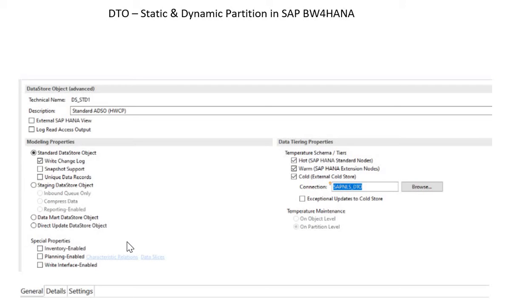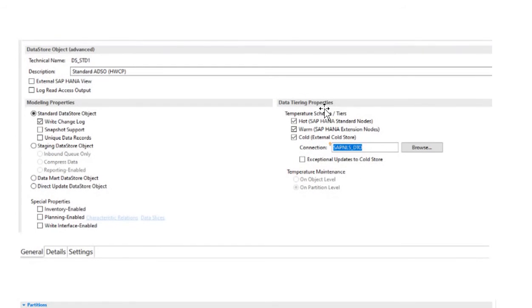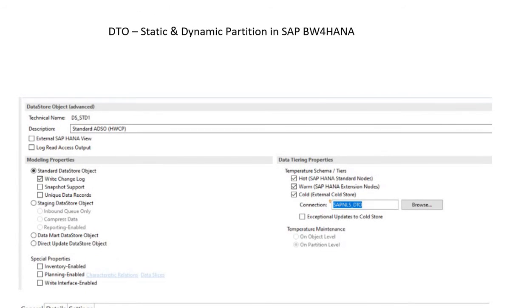I will be telling you what this partitioning is and how to do it. This is a screen image for an ADSO. You can see that we have these data tiering properties like hot data, warm data, and cold data. So suppose you want to select cold data or warm data - in those cases, you have to set the properties for this partitioning.